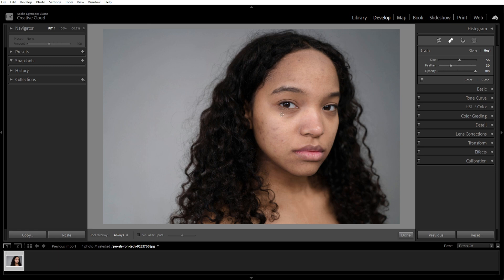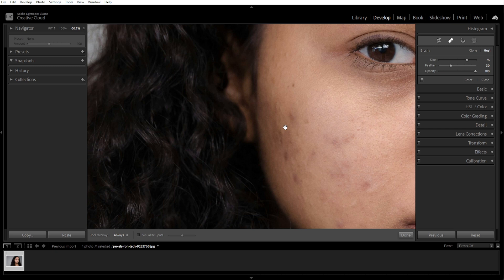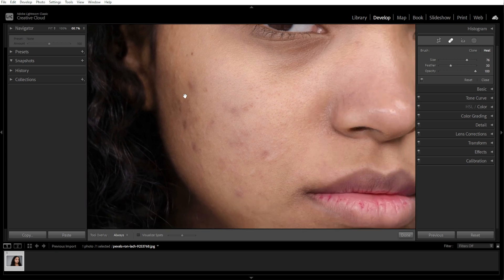Before clicking on the blemishes, you can adjust the brush settings. For size, you can use the slider or the open and close bracket keys to adjust the brush size — simply make it slightly larger than the blemish. You can also adjust the feather and set it around 50 to 75% for a smooth blend. And for opacity, keep it at 100% for full coverage.